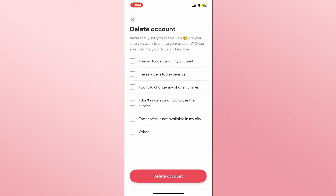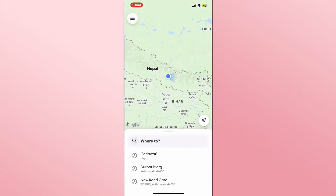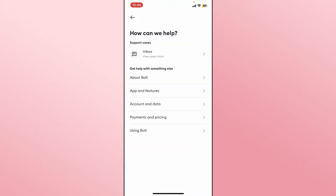Tap on the Delete Account button if you wish to proceed, and you will be asked to provide a reason for deleting your account. Tap on whichever reason is suitable for you and proceed by tapping the Delete Account button. You will then be logged out and your account will be scheduled for deletion.